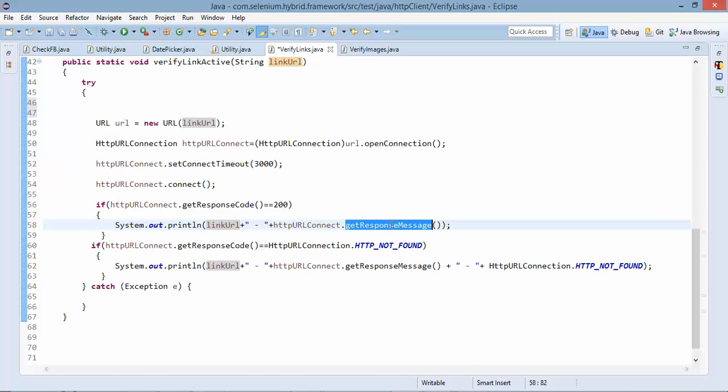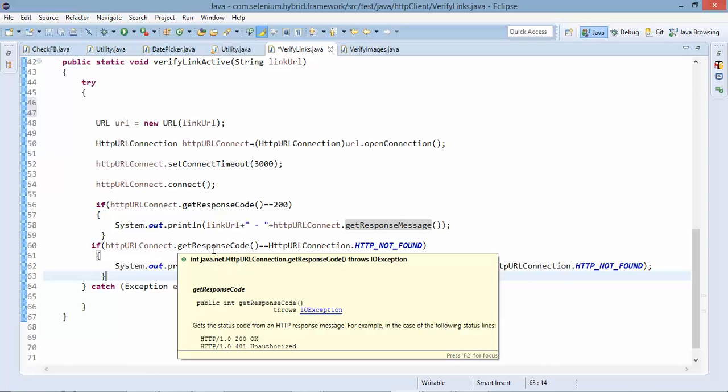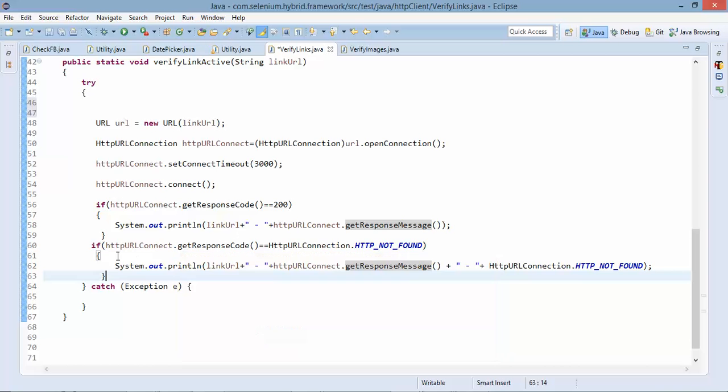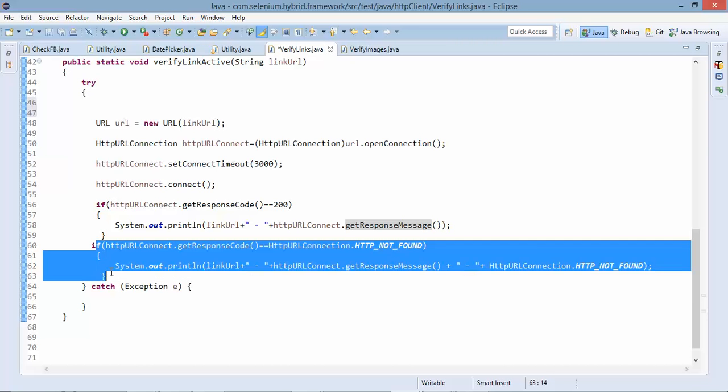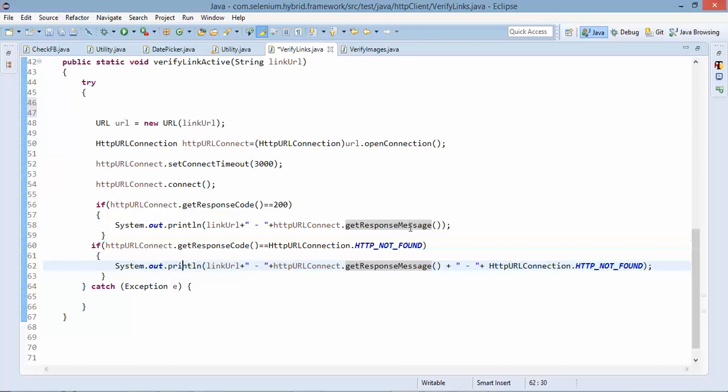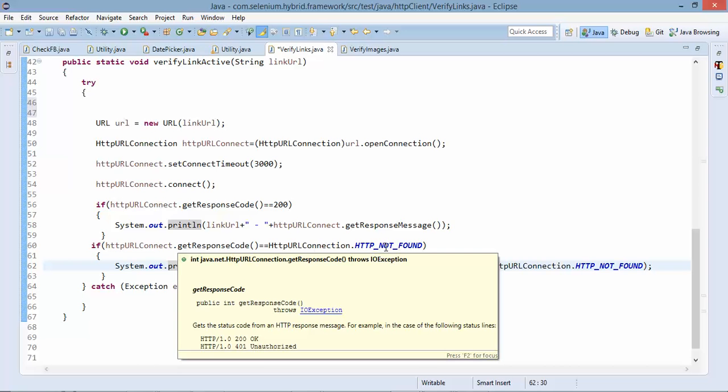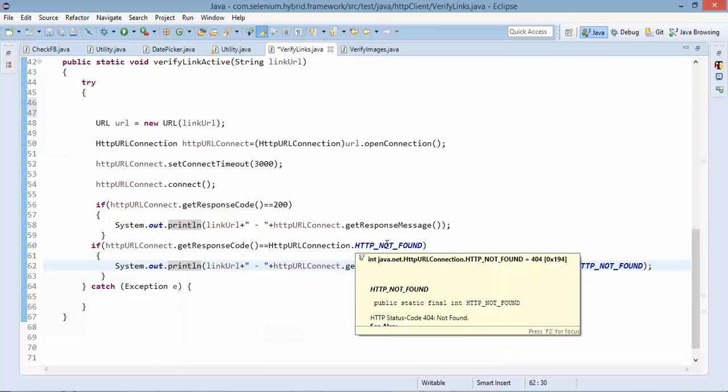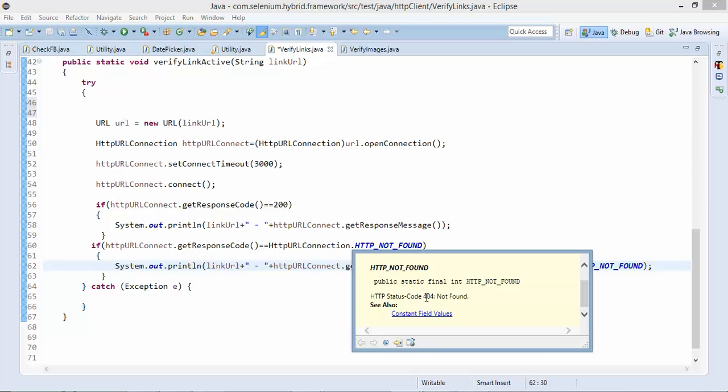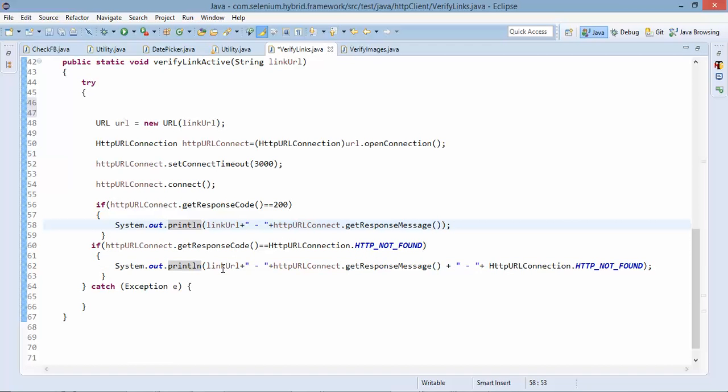In case response code is not equal to 200 so it will go to this if statement. And if response code is equal to 404 you can see 404 means page not found then it will print the url and it will print the message as well.